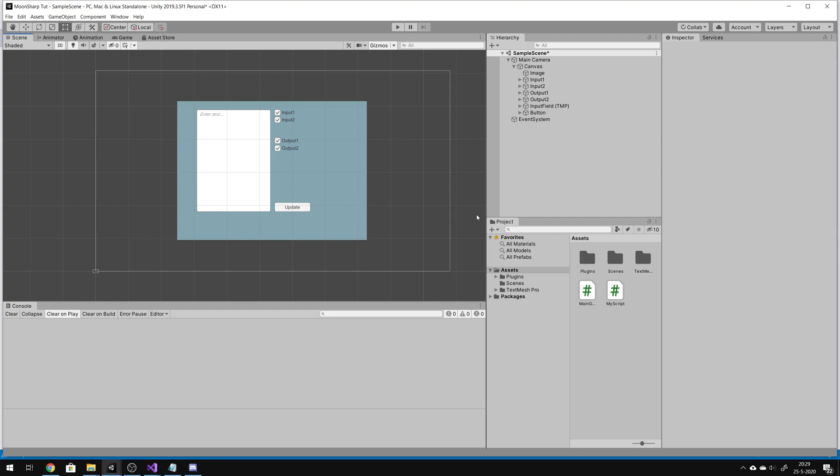Welcome to a short tutorial about using Moonsharp in Unity. I will show you today some basic information and how I implemented Moonsharp in Unity.